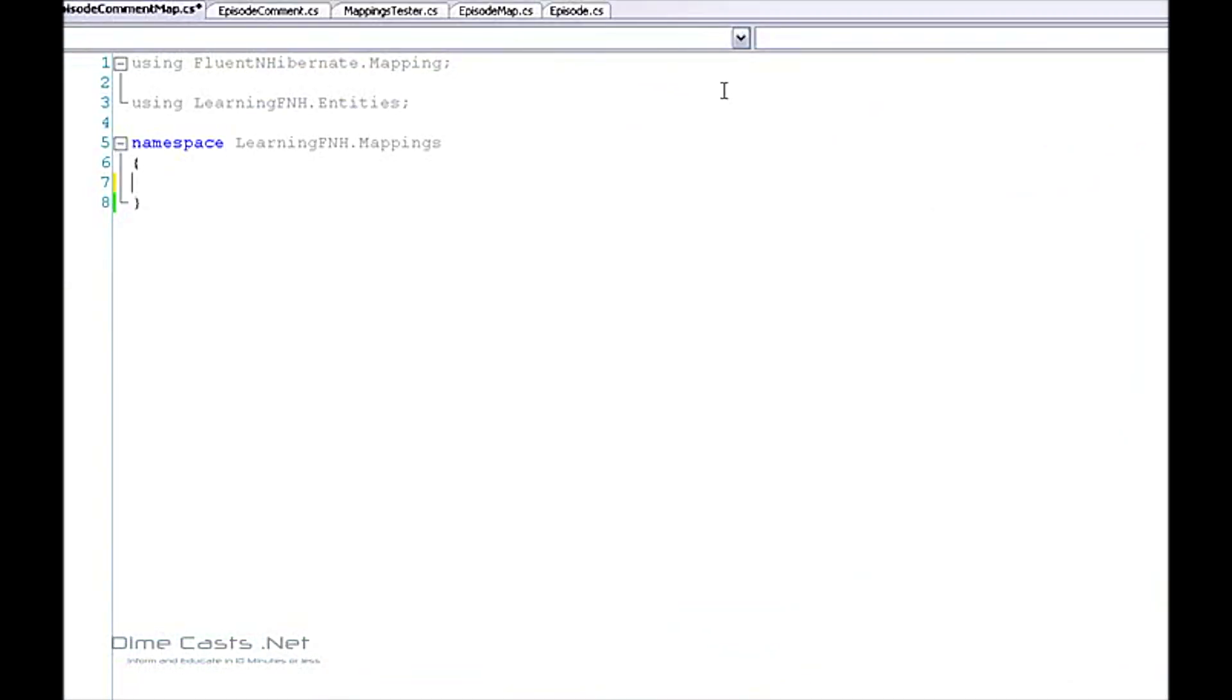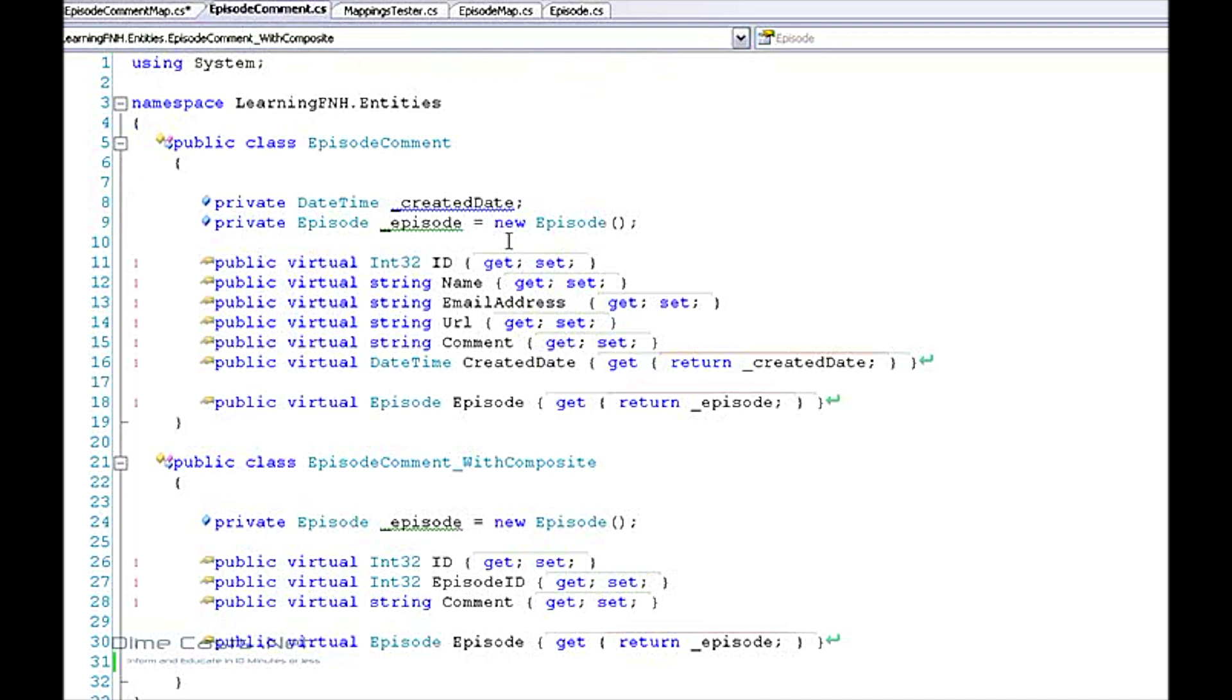The first thing we're going to need to do is actually take a look at the entities that I've created for the two comment tables. I've already gone ahead and done this because it'll just waste time creating all these things and they're pretty straightforward. You can see I have an episode comment with all the various fields and points back to an episode. I have a comment with composite with a few fields there and it also points back to an episode.